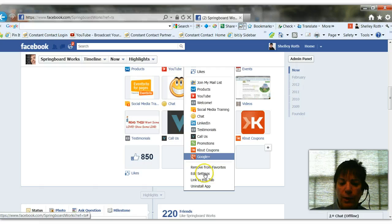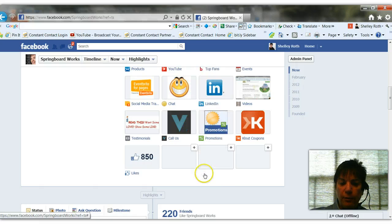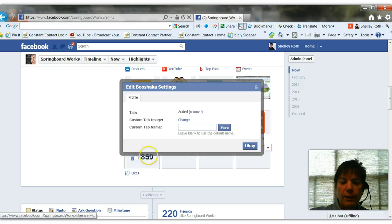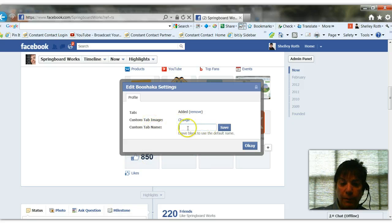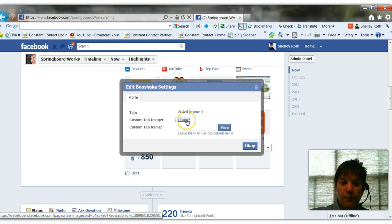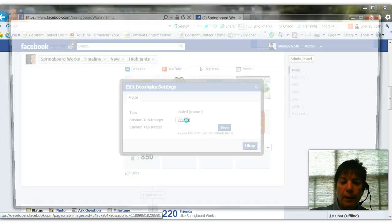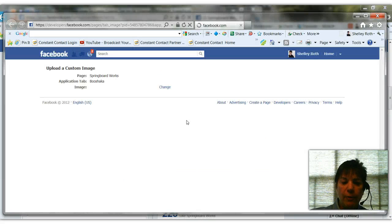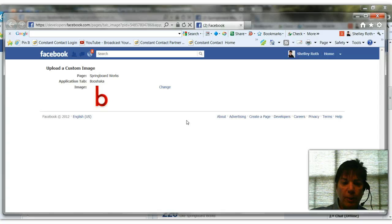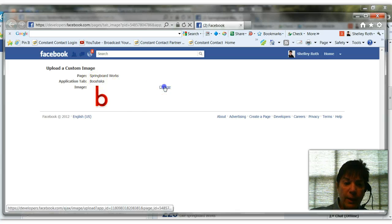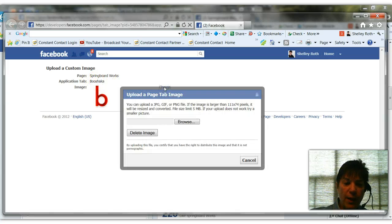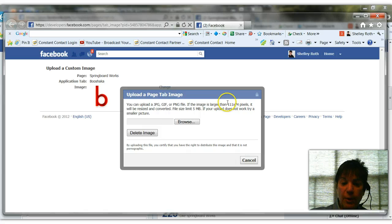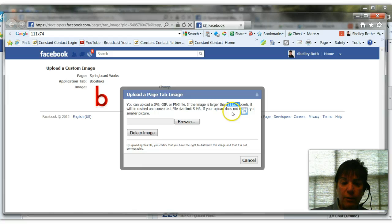So you want to go to edit settings for the image that you want to customize. Notice you can give it a name, any name that you want, by typing in there. But I'm going to show you how to change that tab image. All you do is click change, and it'll open up another menu screen for you to go in and upload an image, or take any image that you already have on your Facebook page. You'll notice that the image is 111 by 74 pixels. Facebook will resize it and convert it, but it must be a JPEG, GIF, or PNG file.